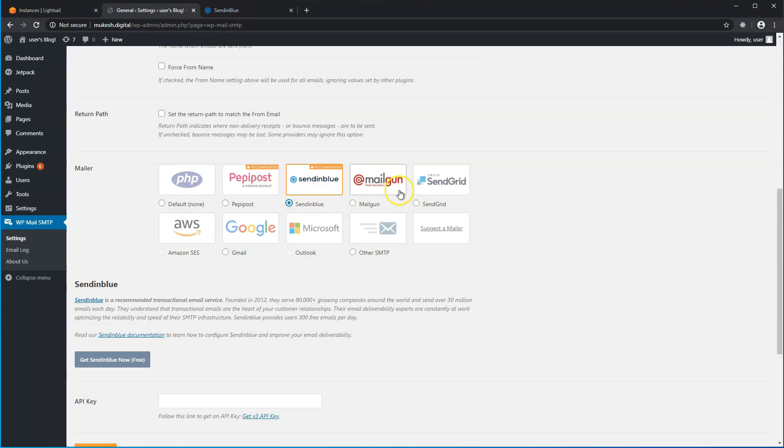Whereas Peppy Post, Mailgun, SendGrid, and MailJet all limit you to either 100 or 200 emails per day. I think Mailgun does not even have a free option — they have a trial for three months and then you have to convert. All of these do have paid options as well.